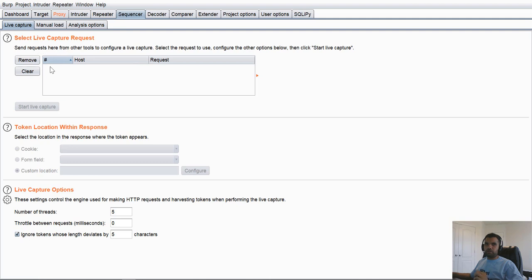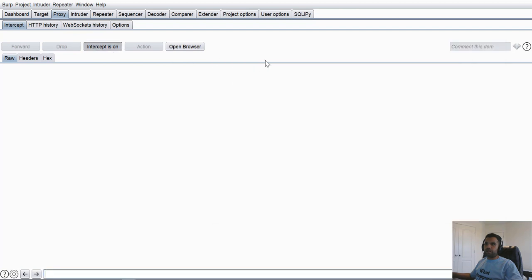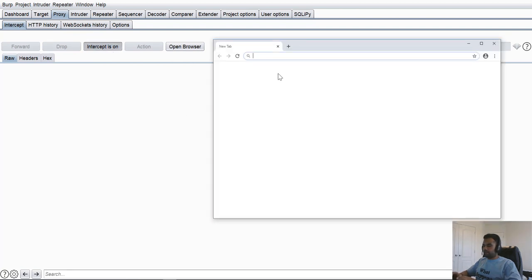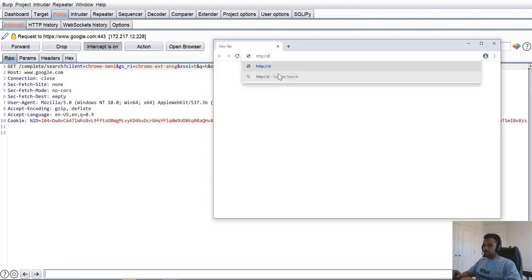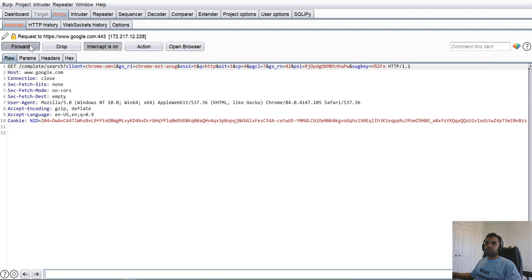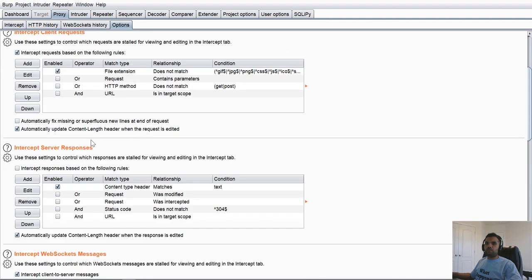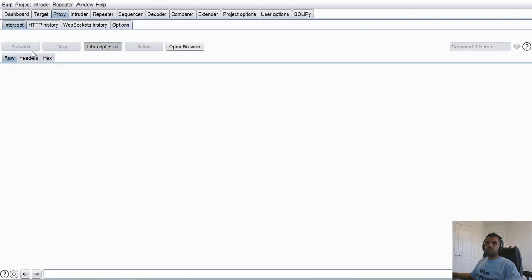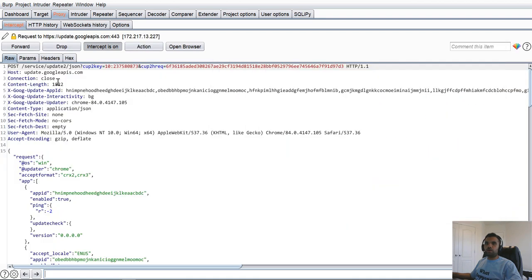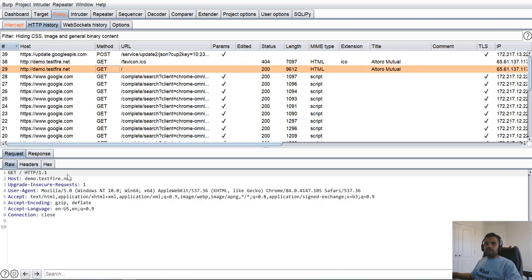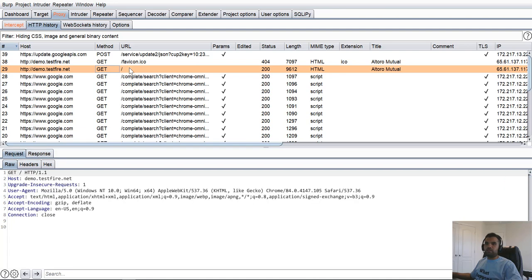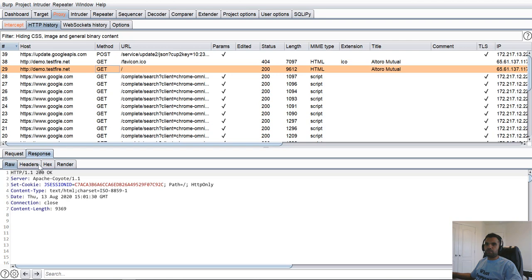I'm going to use the Burp browser. We do not want to capture this request, so I'm just going to intercept off until all the requests have been processed. Okay, we are good now. Now let's take a look at the Sequencer here. The first one here is which request you want to capture or which token you want to analyze. Whichever token you want to analyze, it has to be part of the request. So for example, if we go back to our browser here, let's go to HTTP demo.testfire.net.